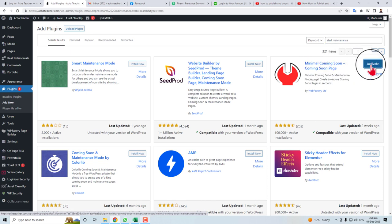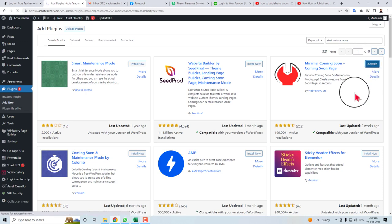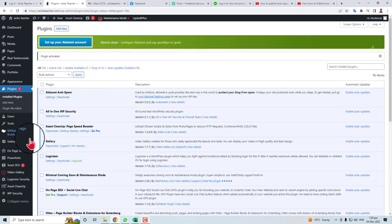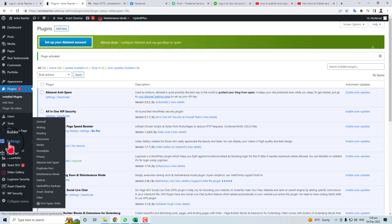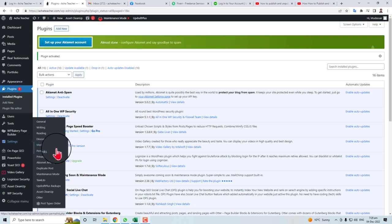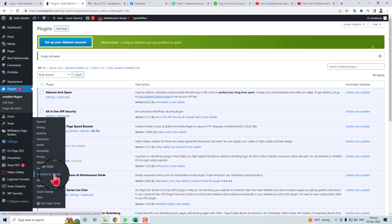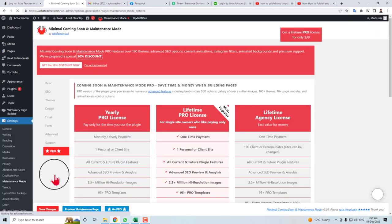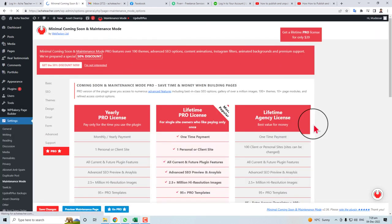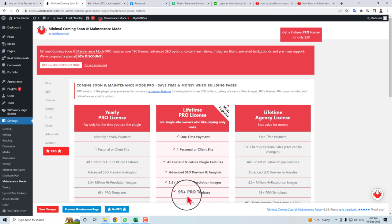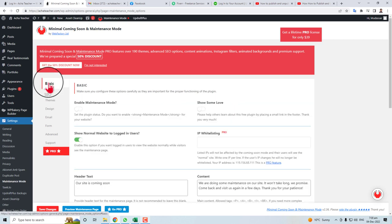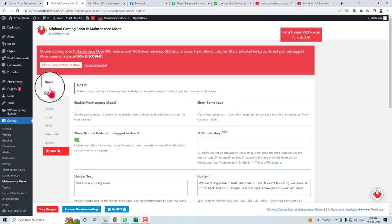Now the plugin has installed, just activate it. Now go to the Settings and here you will find an option of Maintenance Mode. Click this option. Here we go. Now we can easily set our website in maintenance mode.